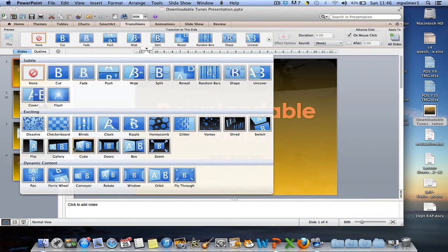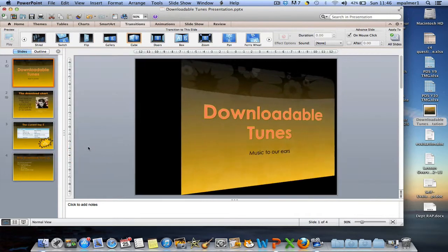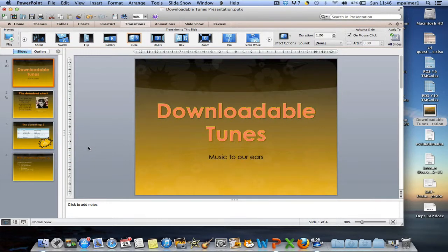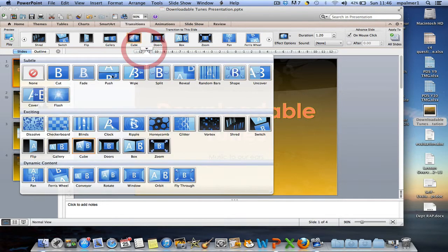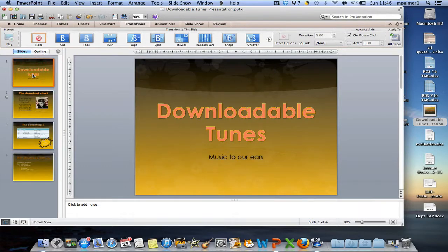By choosing one of the options, you'll find that the slide has that transition applied at the start of it. You can also get rid of any transitions by selecting none from the options.